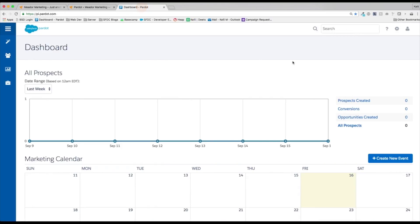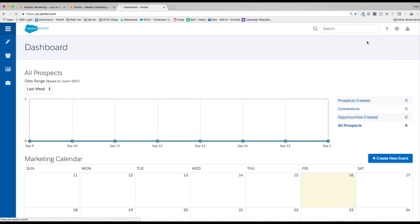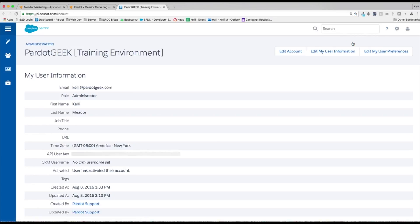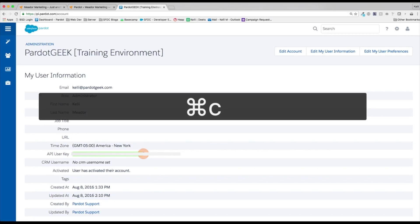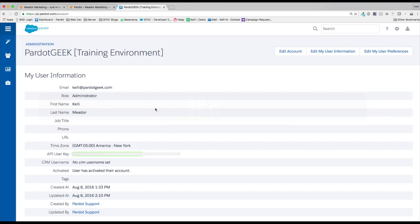Where you find that if we jump into our Pardot instance, we'll have a little cog wheel here, and then we have settings. And let me grab that. And then you'll see right here our API user key. Mine is blurred out because I don't want to give people the API key. But you'll see your key right here.